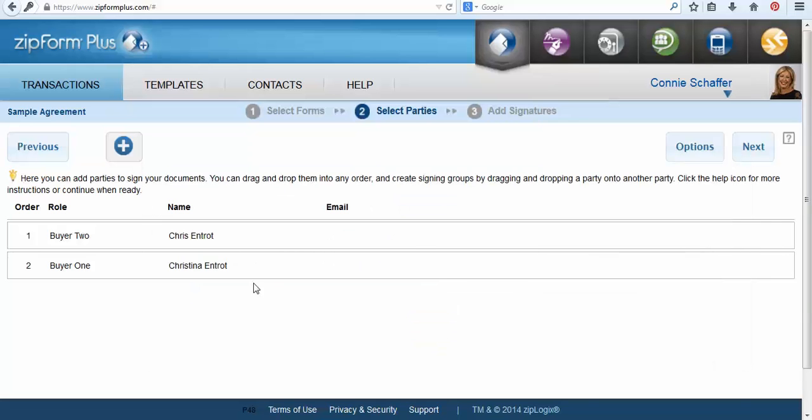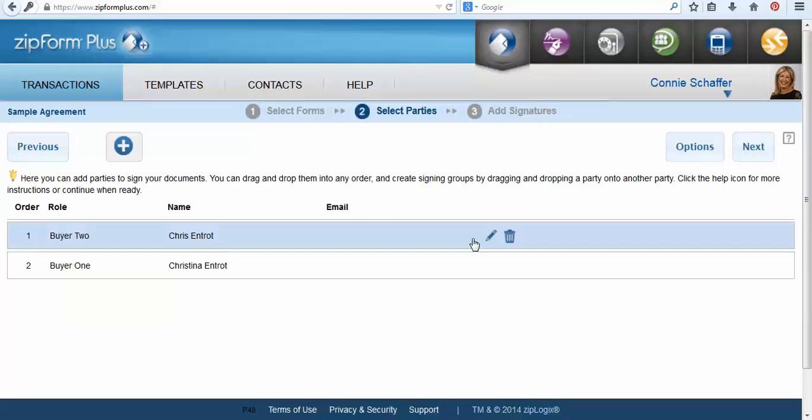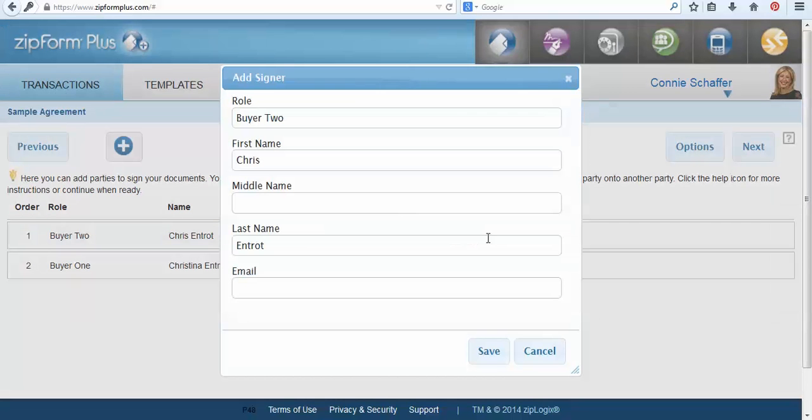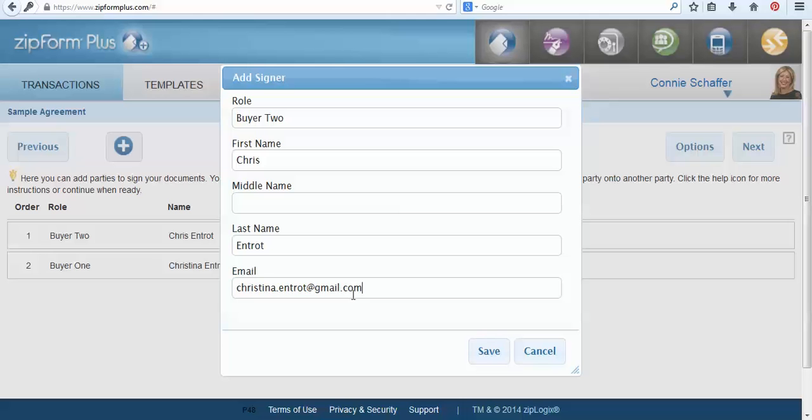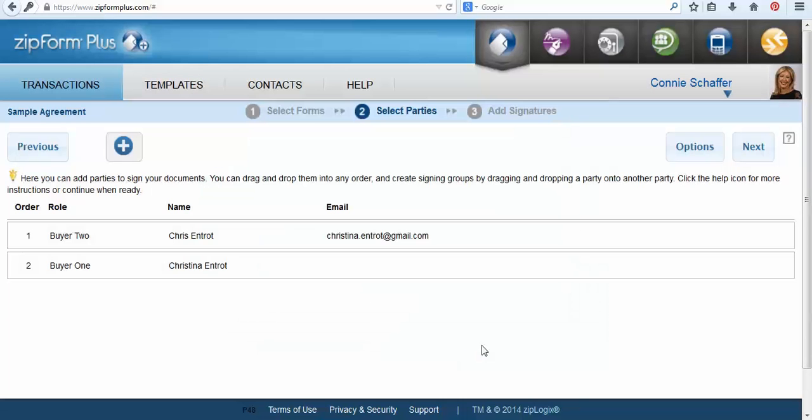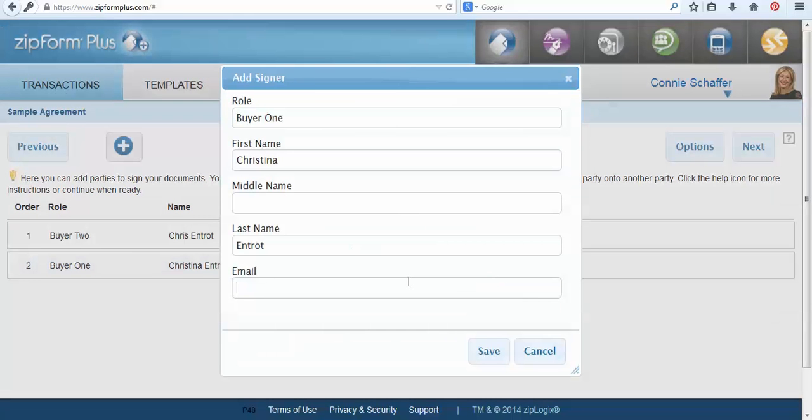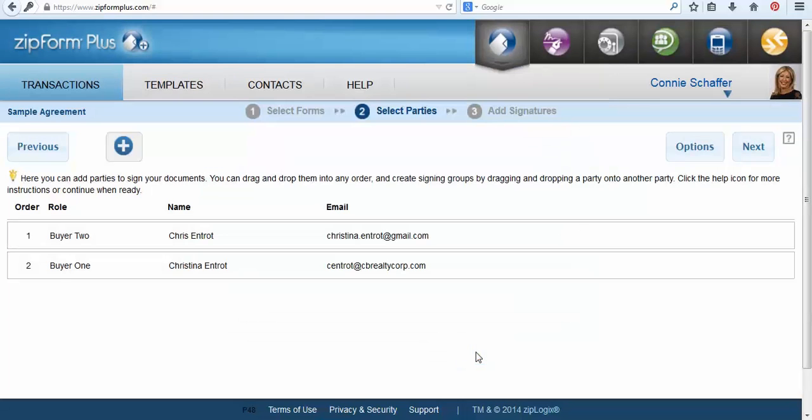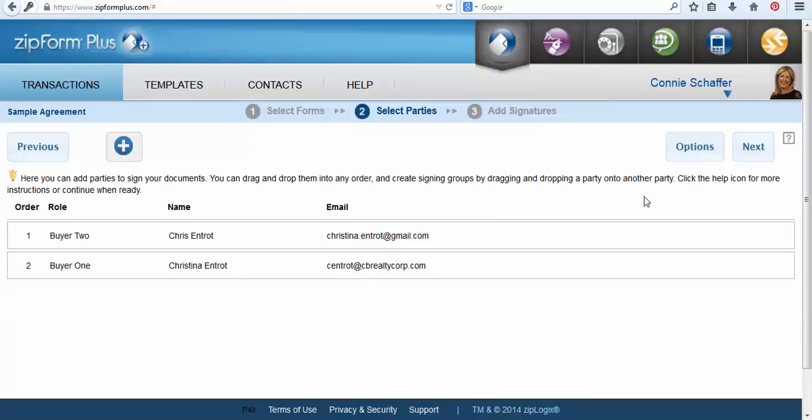Here you will see both of your buyers. If you hover near their name you will see a pencil where you can edit. Here is where you're going to import their email address. Once you have their email address in you'll click the save button and then click the pencil for the next one. After clicking save you will see both of your buyers will be in here as well as their email addresses. From the top here we'll then select the next button.